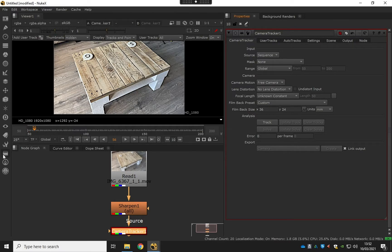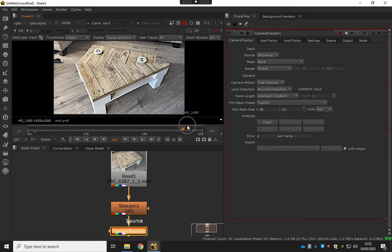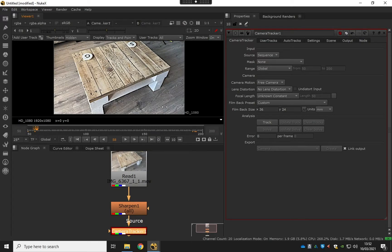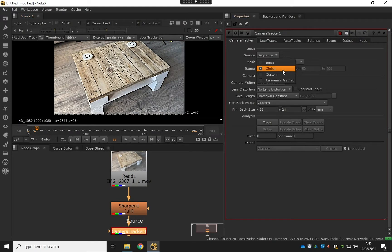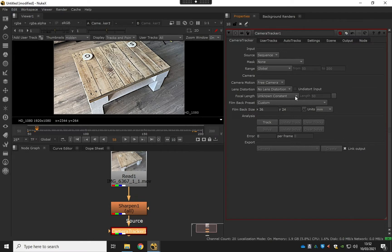Global just goes off what we've made the timeline to, that makes sense. We can actually do a custom one if you just wanted to do part of the shot and you can put any frame range you want in. So global is fine for this.